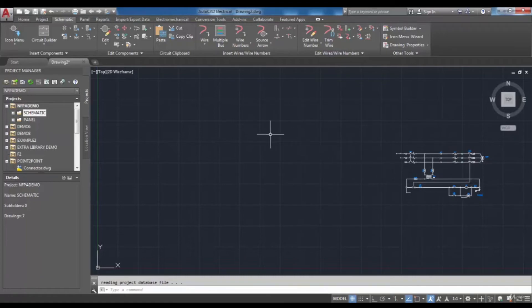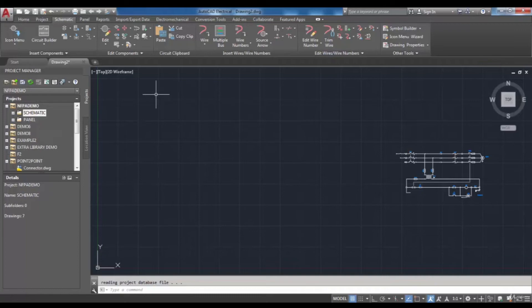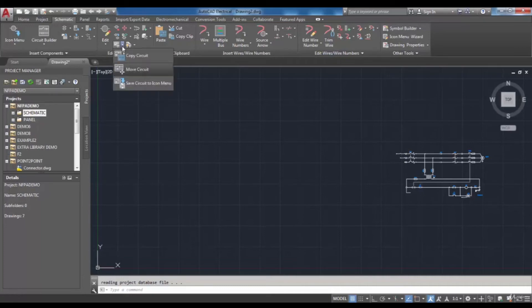Sometimes you need to create a copy of your current circuit. So to do that from the Edit Components panel Circuits drop-down choose Copy circuit.